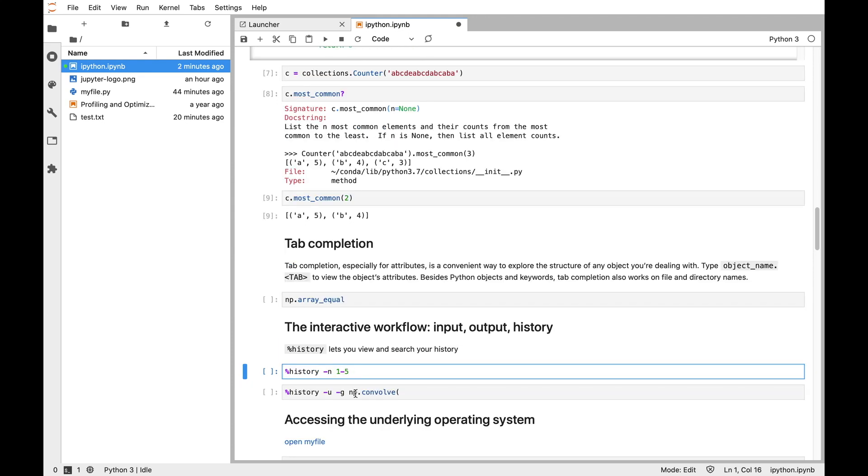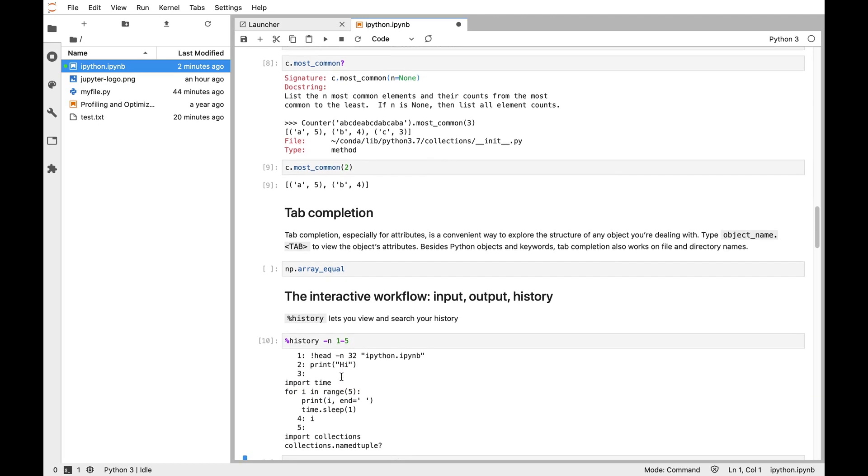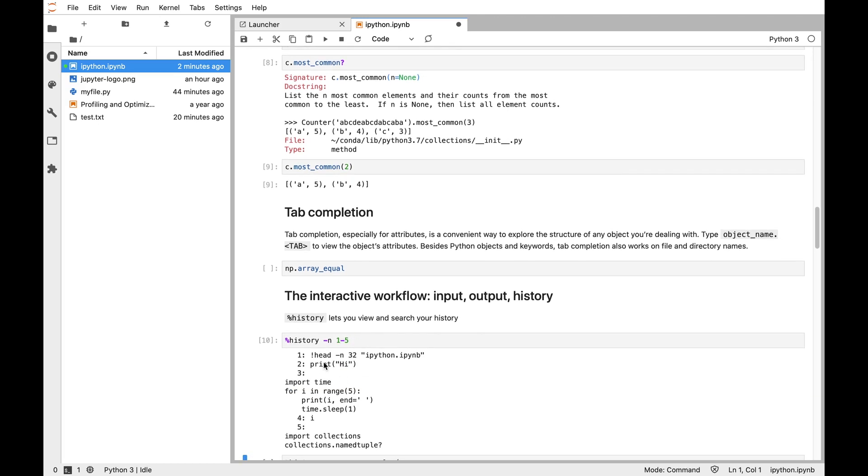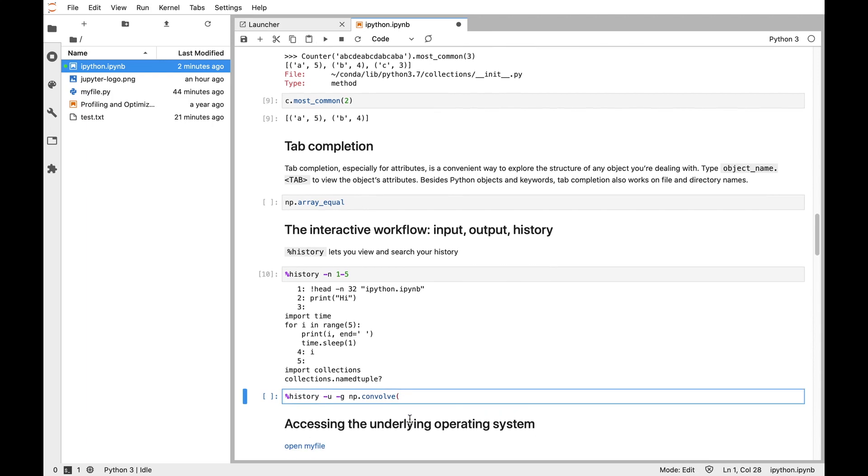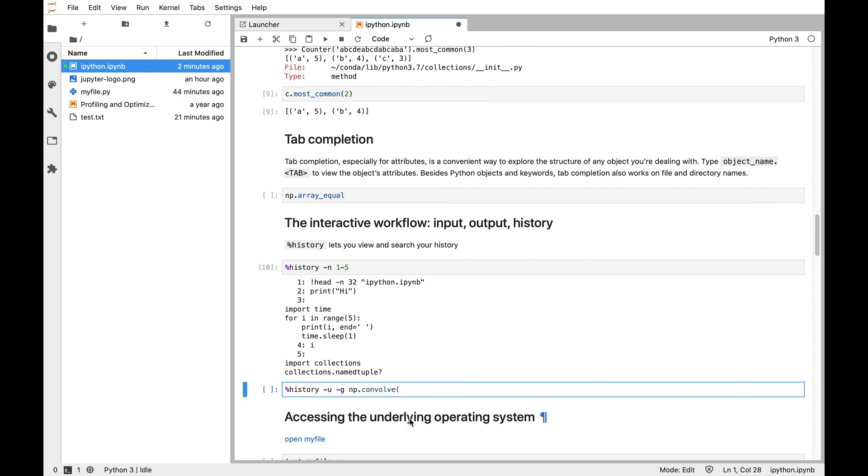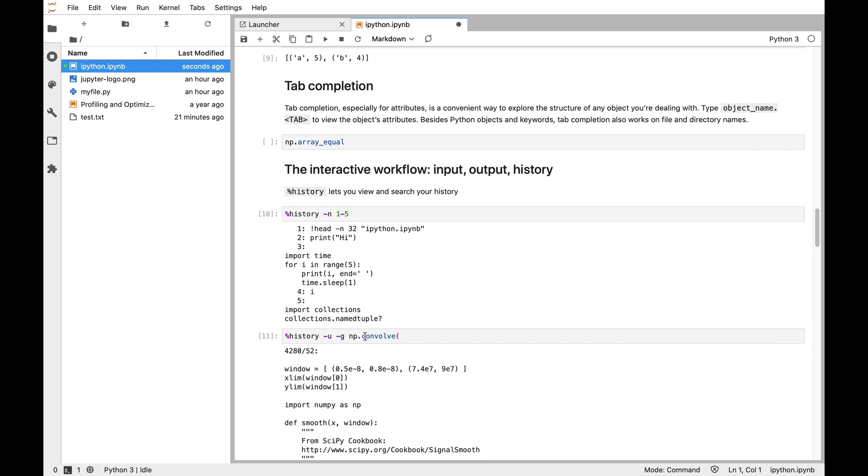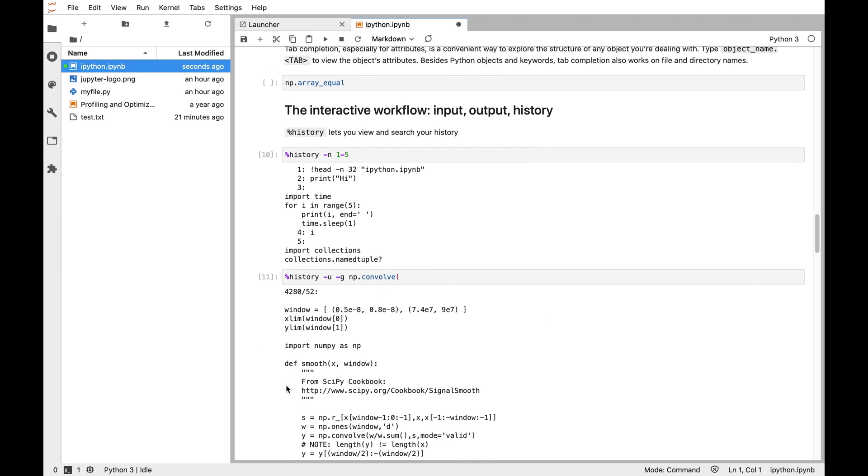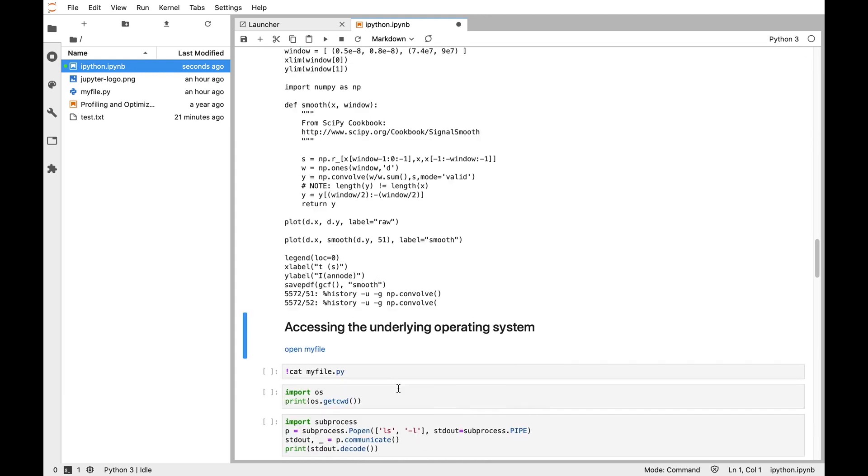Anytime you run a command with IPython, IPython keeps track of that and stores it in your history, so you can see what were the first five lines that I executed in this session. But we can also do a search. Dash g is for a glob search, and dash u shows me only the unique items. Let's say I want to do something with a numpy convolution. I know I used numpy.convolve in the past but I don't remember exactly how to call it. I can search my history and see when was the last time I used convolve. Maybe this is enough information for me to remember how to use it.